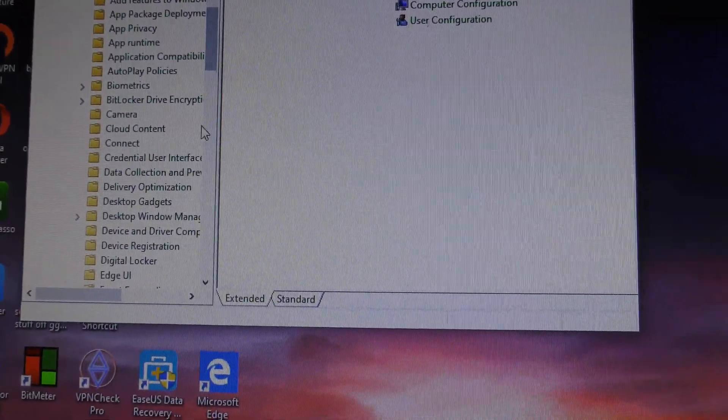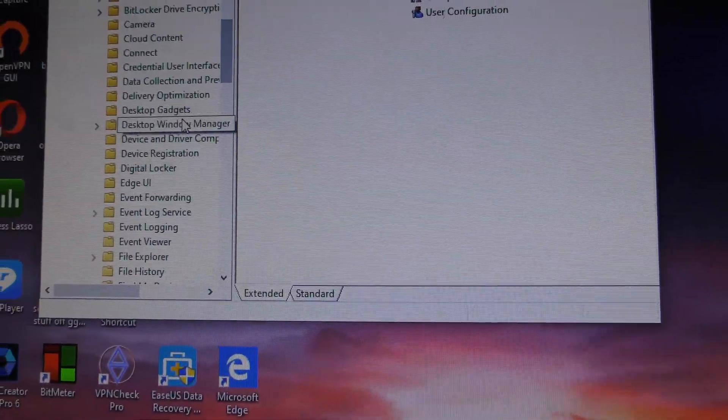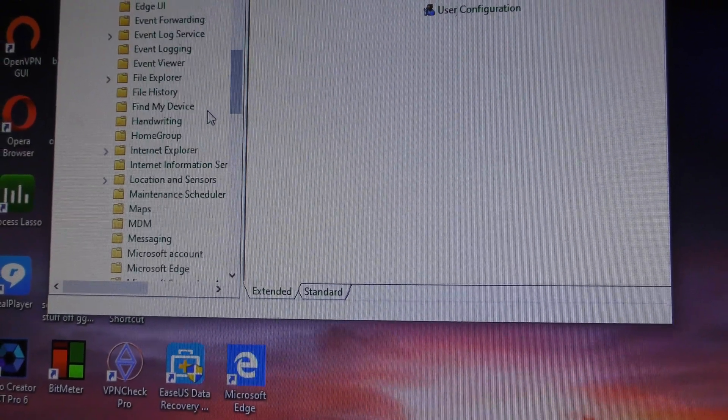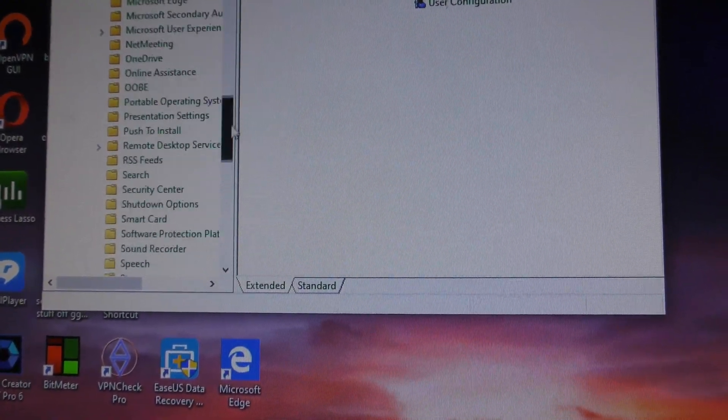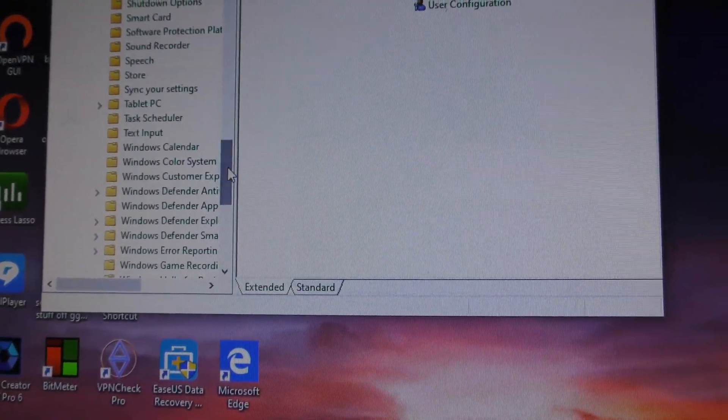Find Windows Defender down here. Use the scroll wheel on your mouse or drag to find it.